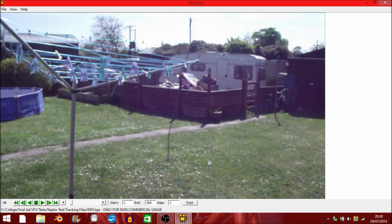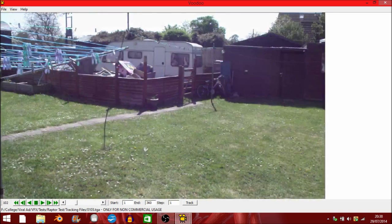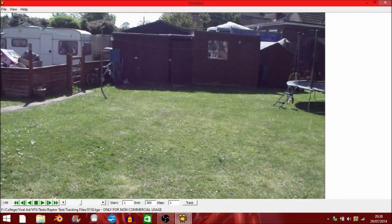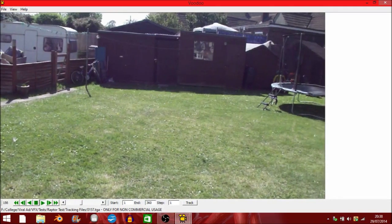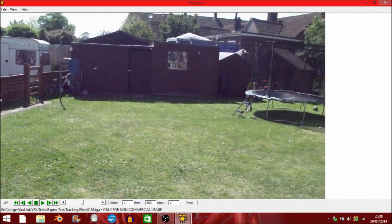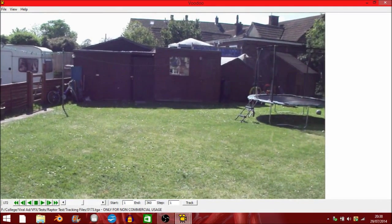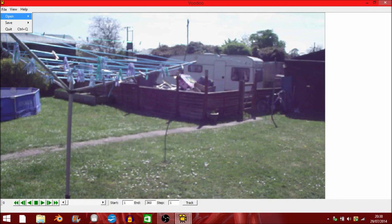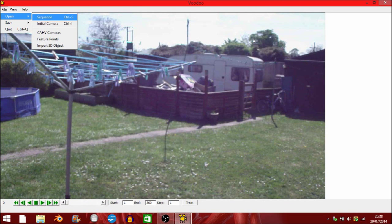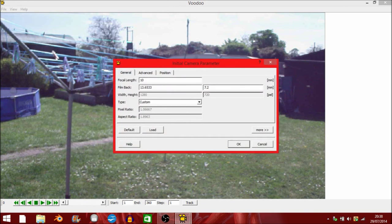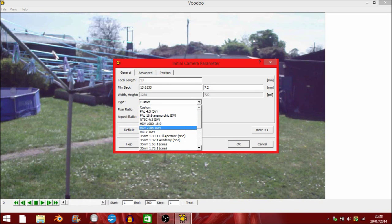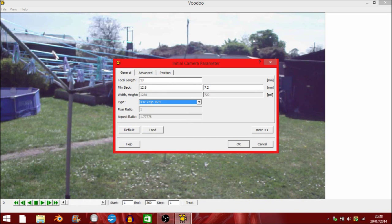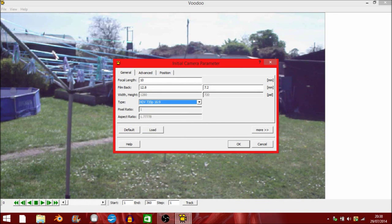Here is my footage. Now what we want to do is you want to go to file, open, initial camera and set the settings to what you want. I'm just going to go for a hit and OK.